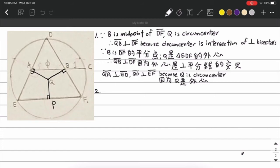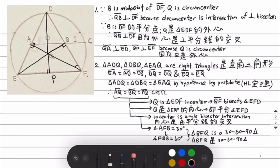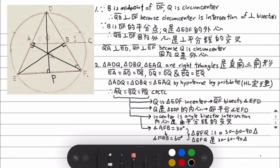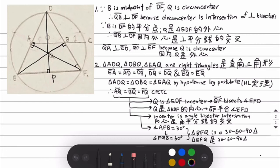We have four different right triangles: PEQ, EAQ, ADQ, and DBQ. We know they are right triangles because PQ is perpendicular to EP, QA is perpendicular to AD, and QB is perpendicular to DB as proven earlier. We know that DQ equals DQ by the reflexive property, and QE equals QE by the reflexive property, which allows us to prove the four right triangles congruent to each other.